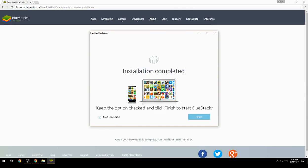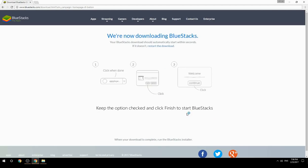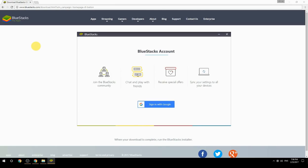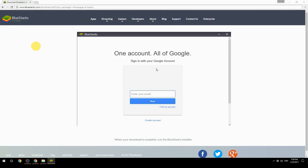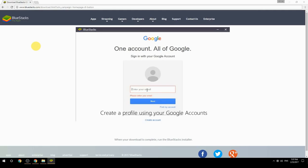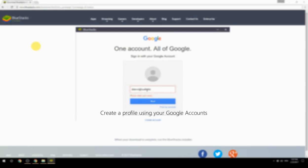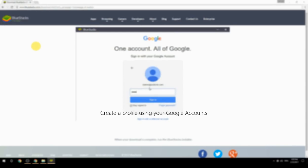Keep the option checked and click Finish to start BlueStacks. Create a profile using your Google account.